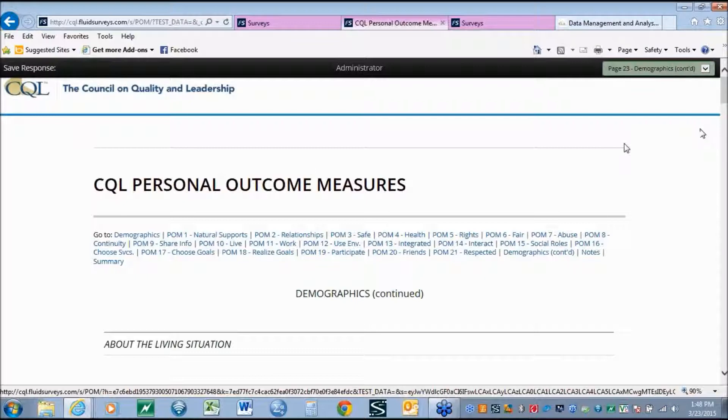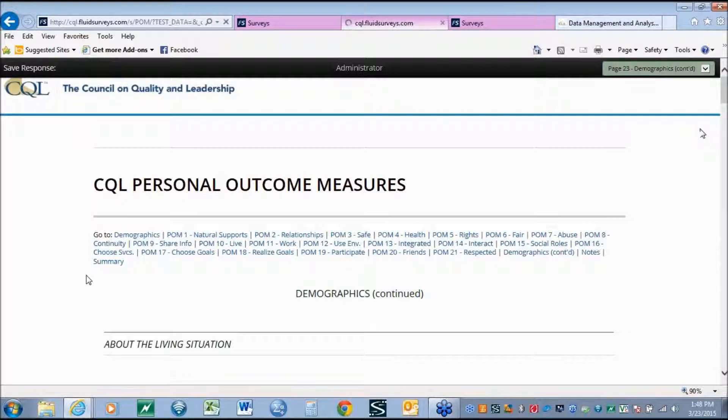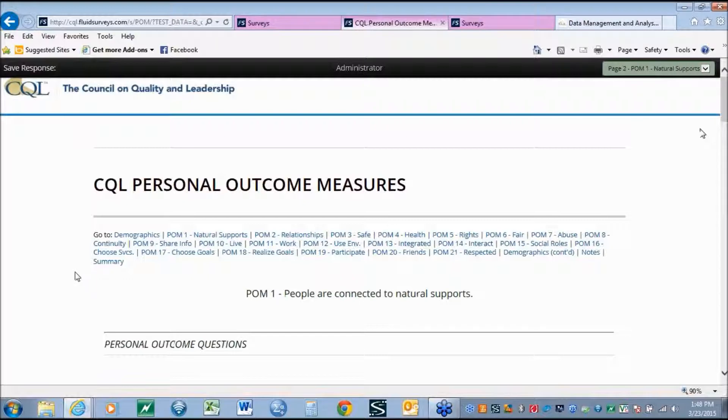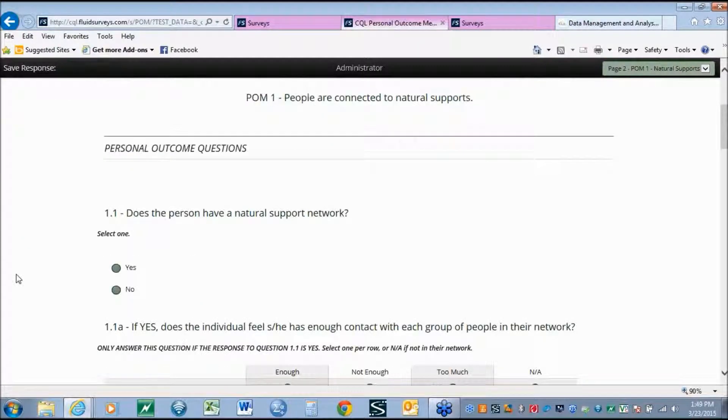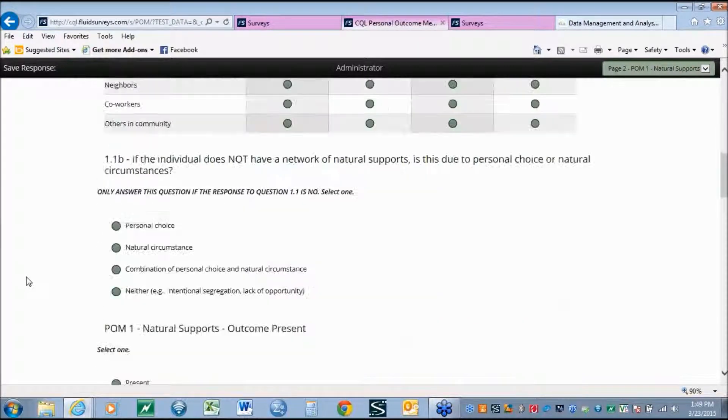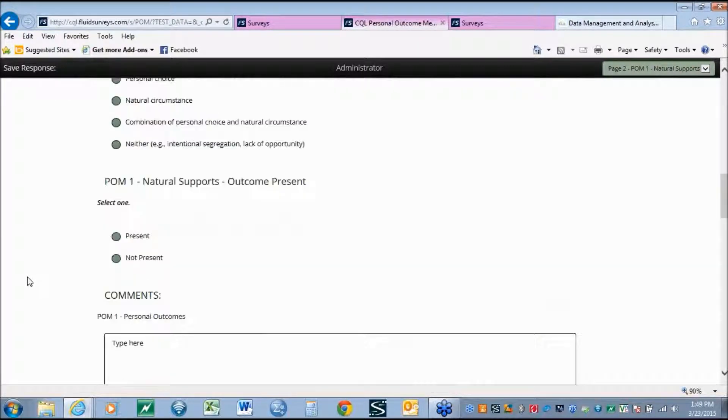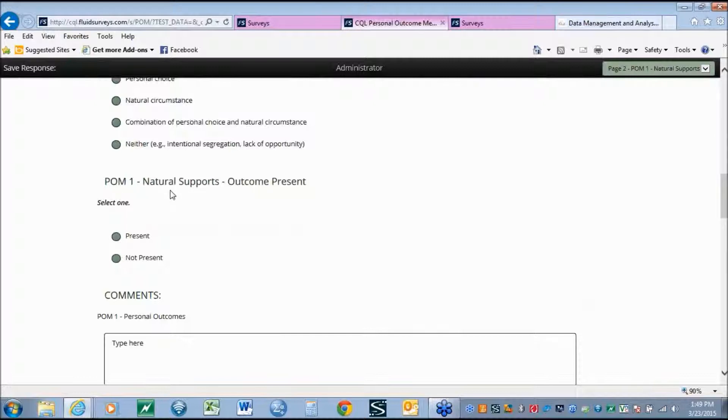As an example, when we look at the Personal Outcome Measure, people are connected to natural support, we see that although historically we have collected only this information about is the outcome present, yes or no,